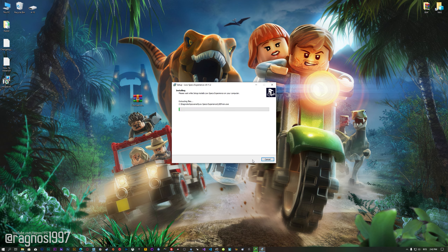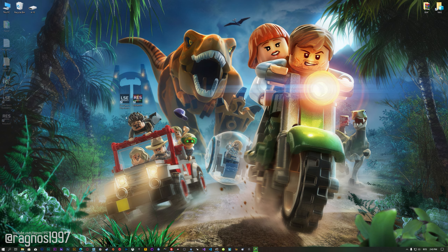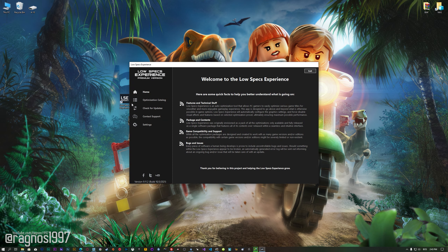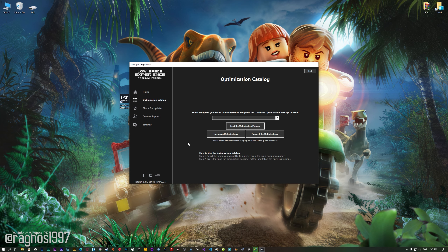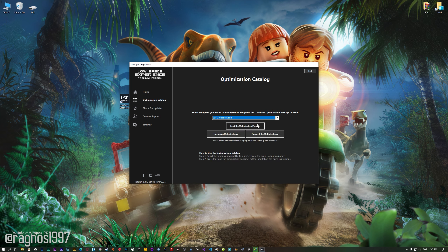First of all, start the installation process for the Low Specs Experience. Once it's done, start it from the newly created Desktop shortcut and select the optimization catalog. From this drop-down menu, select LEGO Jurassic World, and then press Load the Optimization Package.